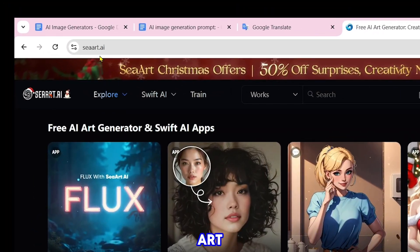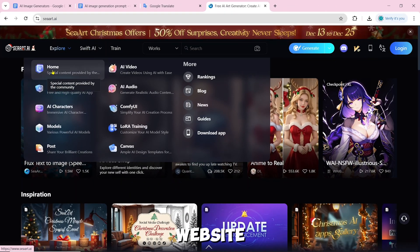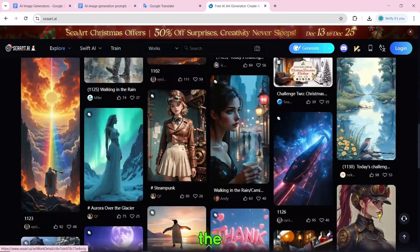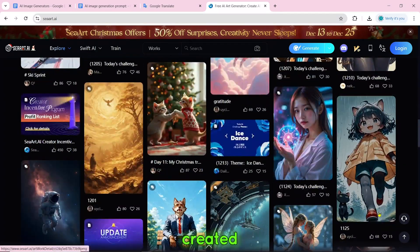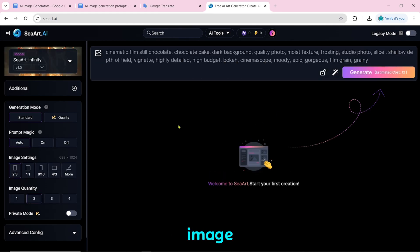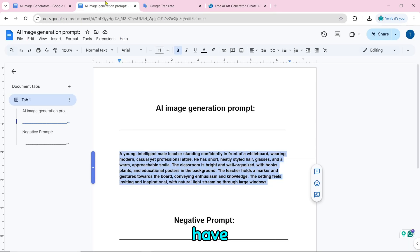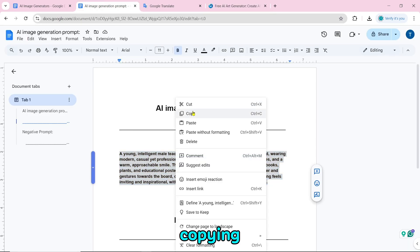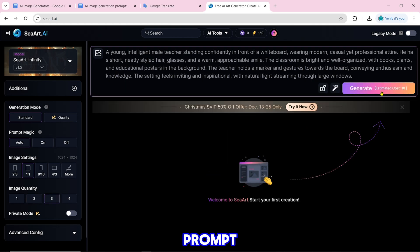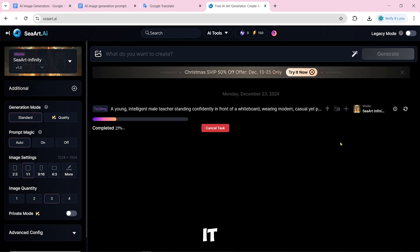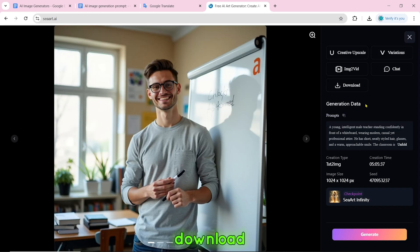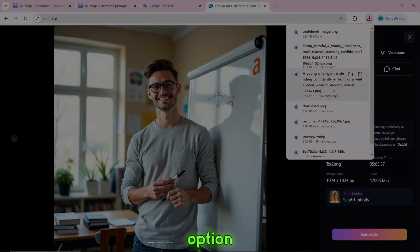Number 21 is SeaArt.ai. When you scroll to the bottom, you can see images other people have created. To create an AI image, click on generate image, then type or paste the prompt. After giving the prompt, click on generate. It will start loading and then our image will be created. You can download it by clicking on the download option.